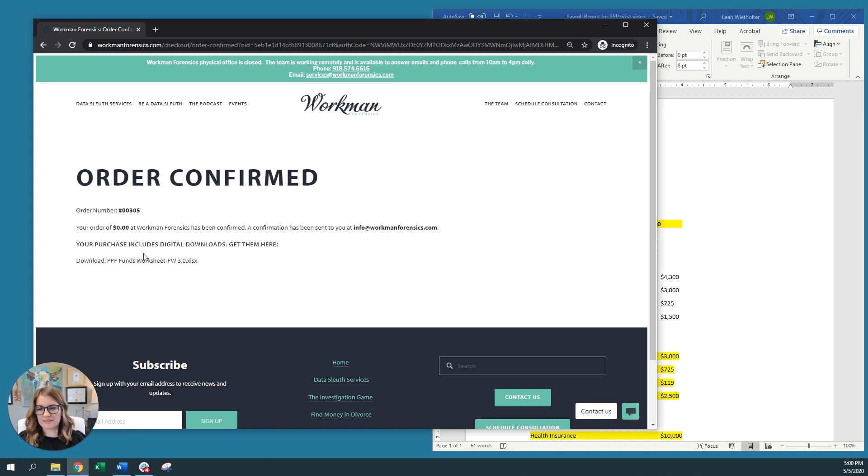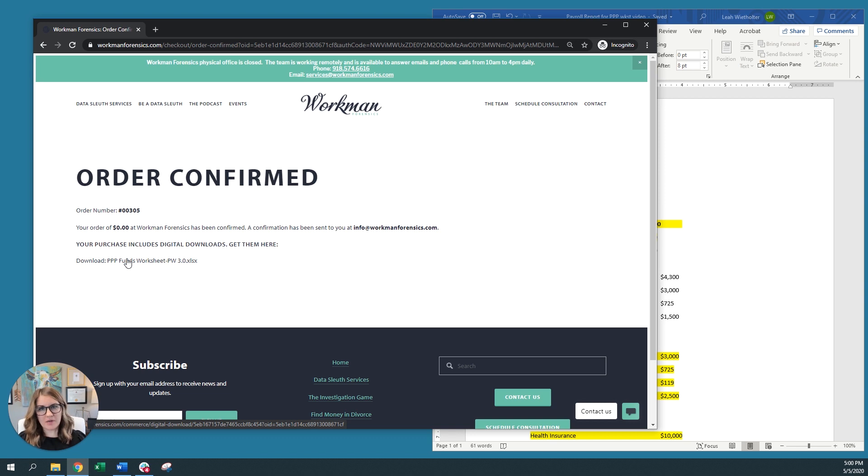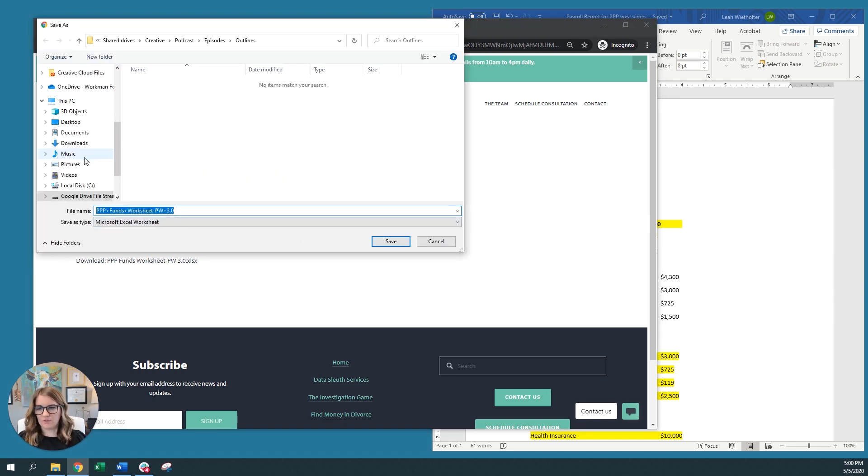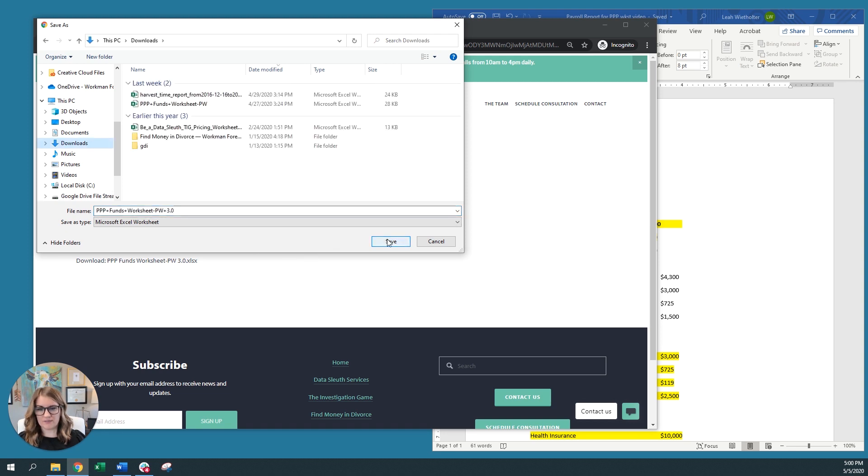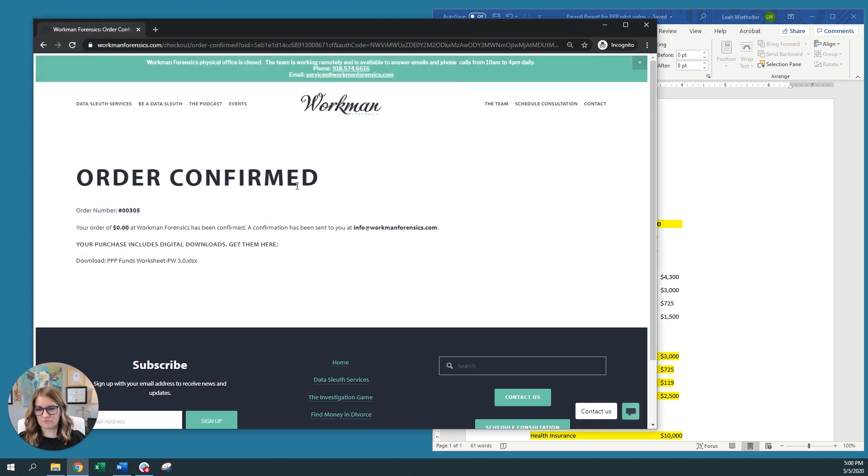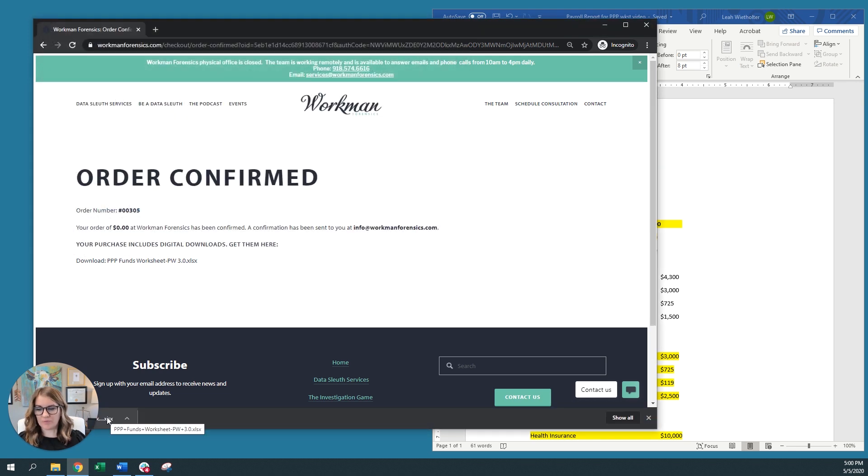After filling out the information at the cart, you'll come to an order confirmation screen. And at this screen, this allows you to download the worksheet from here. If you forget, no problem, you'll also get an email with this digital download. You'll want to save this in a place that you'll know where it's located. And then open it up.